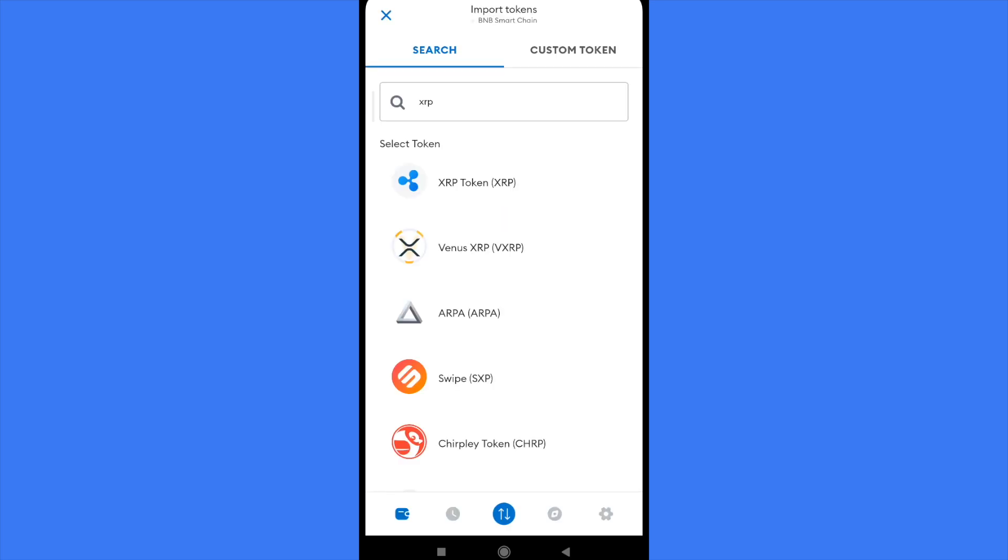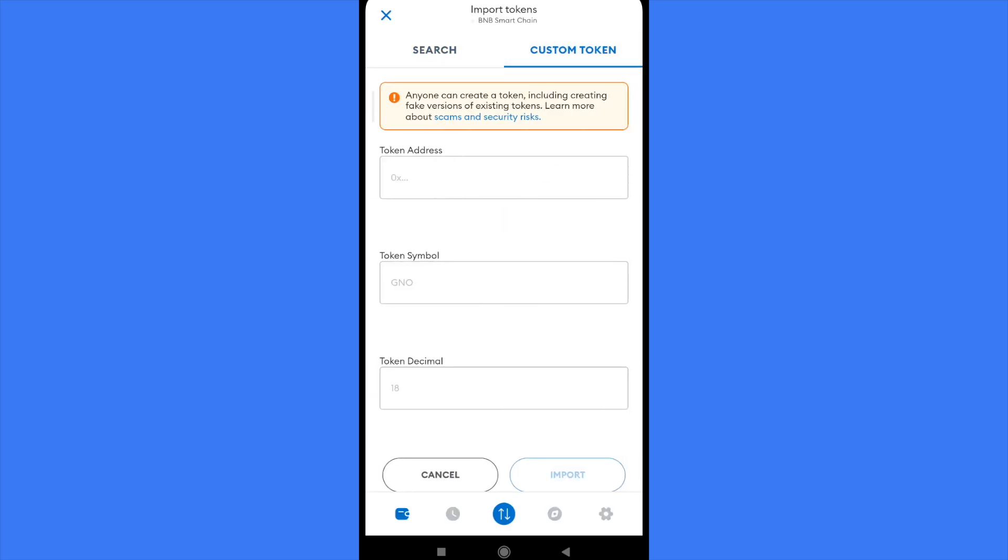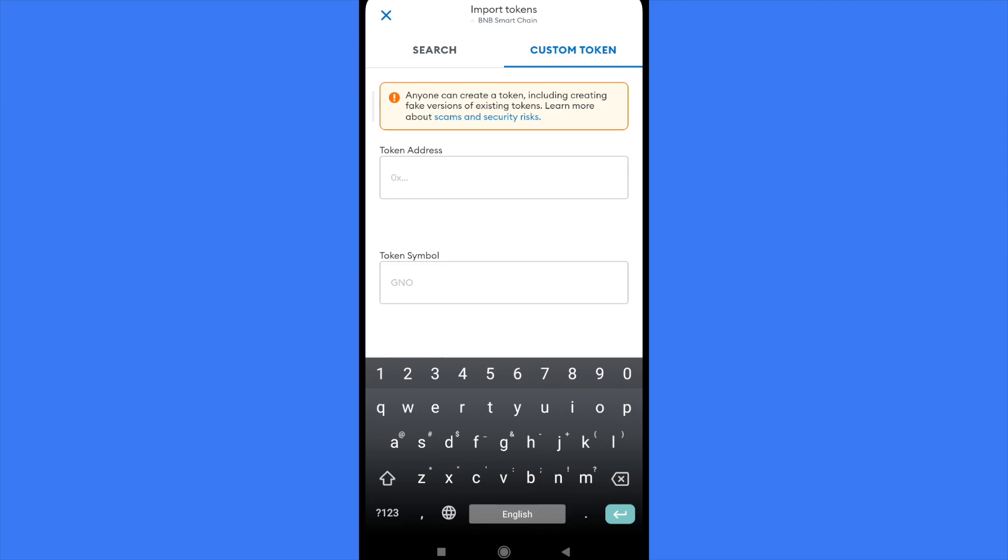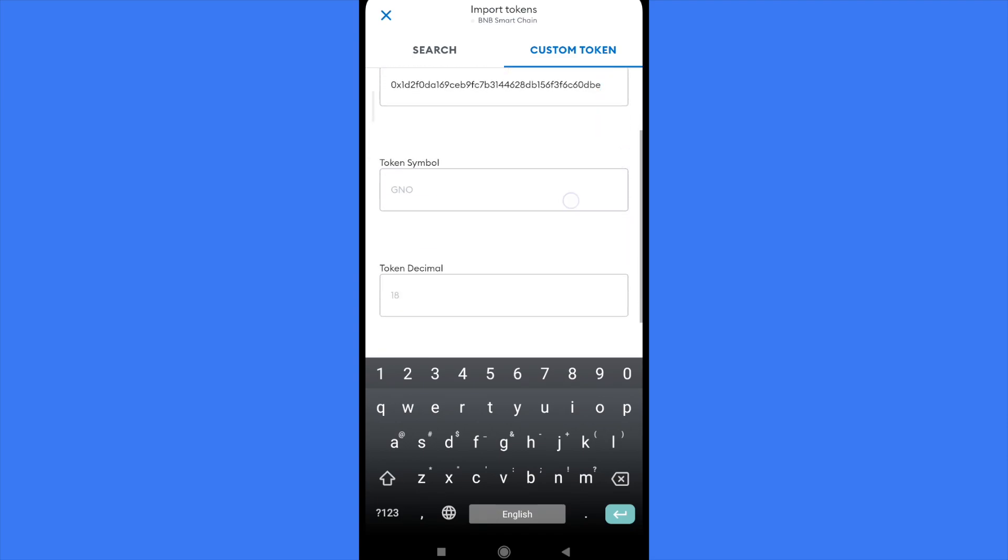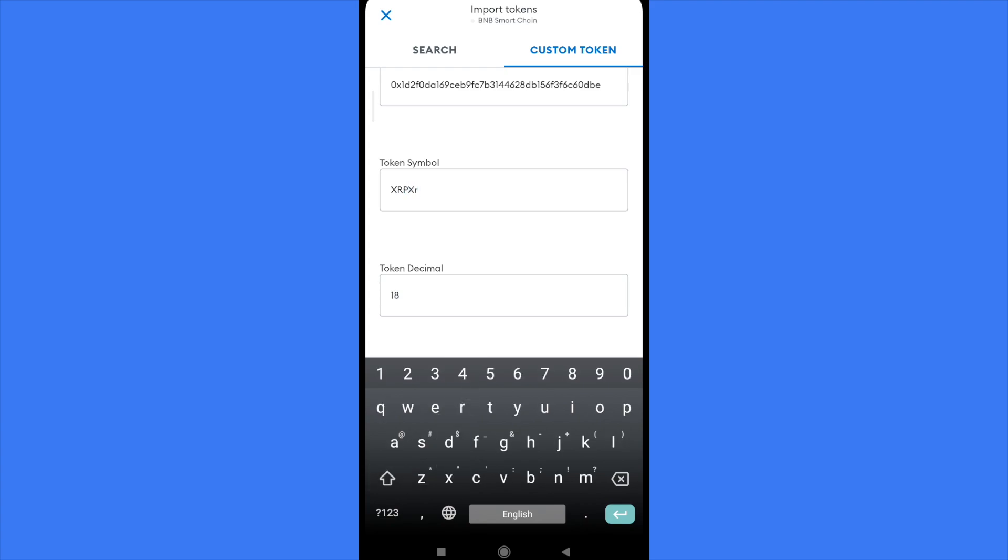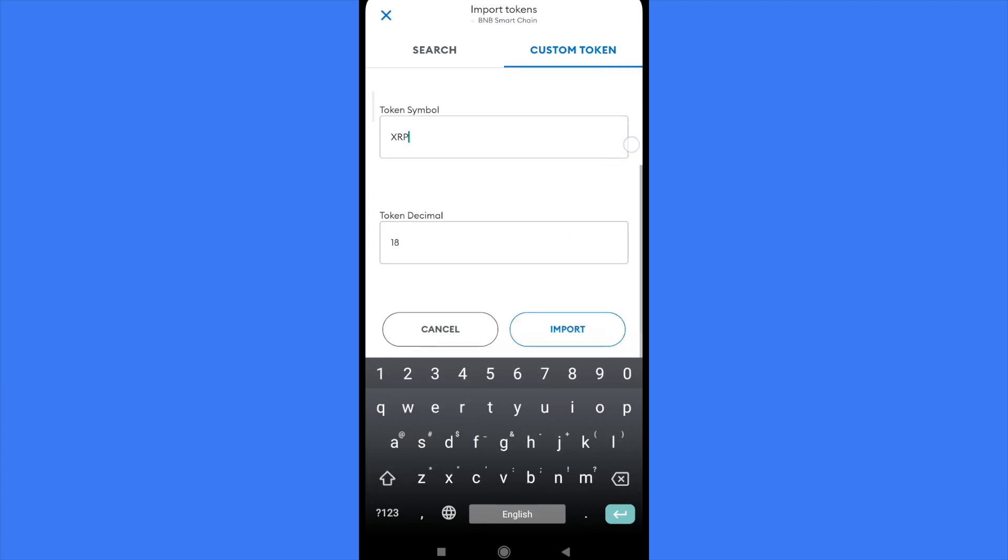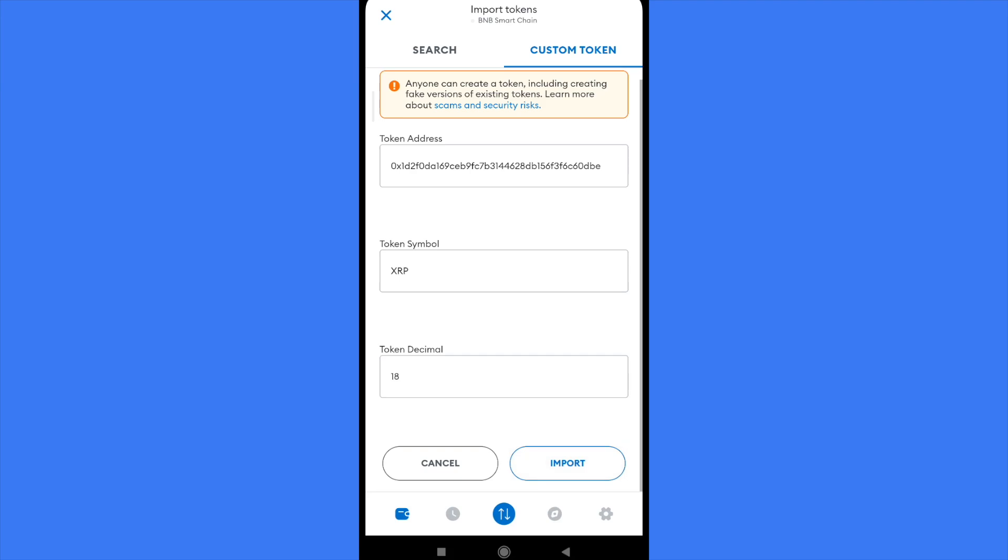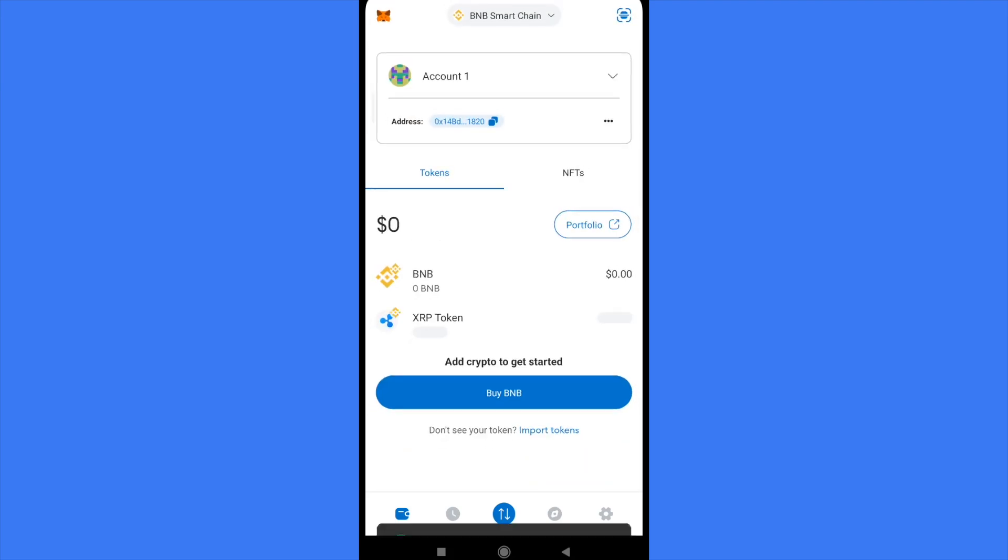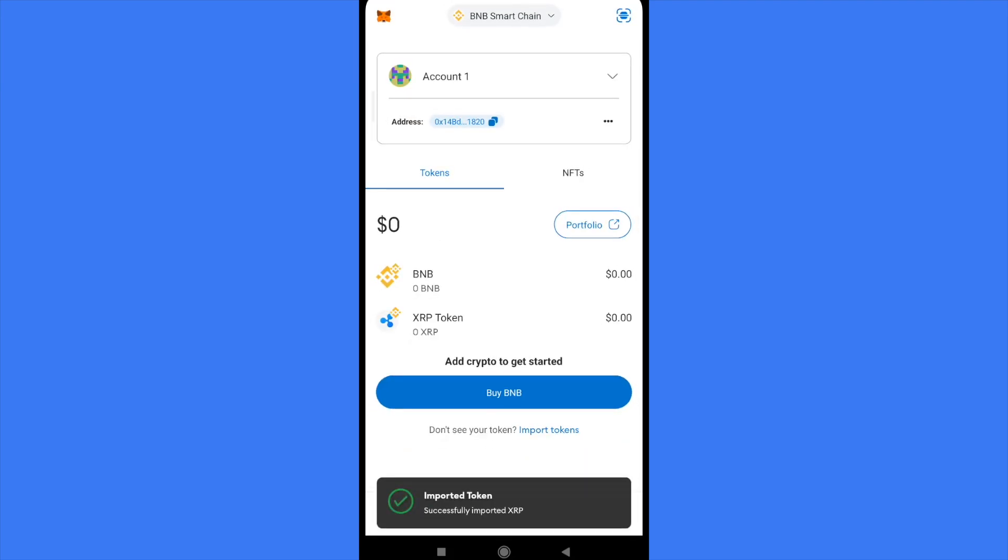I'm going to custom token and paste this. The token symbol is going to be XRP and the token decimal. Then tap import. Once you have done that, you're going to have your XRP token.